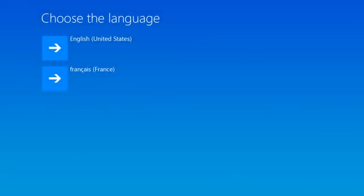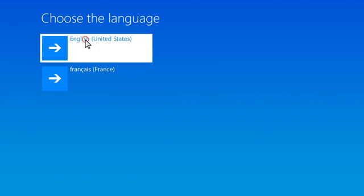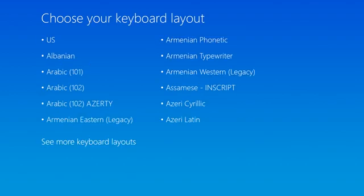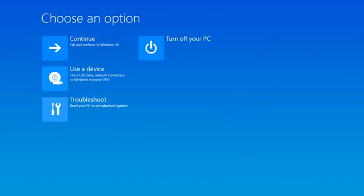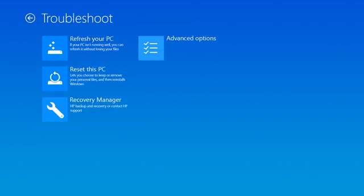If necessary, select the language you want to use to continue. If prompted to choose your keyboard layout, select the keyboard layout that matches your keyboard type. On the Choose an Options screen, select Troubleshoot.